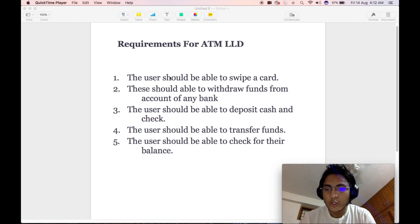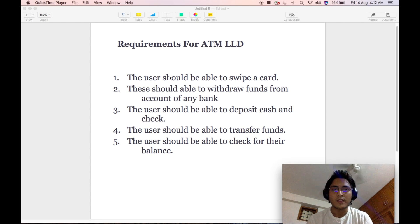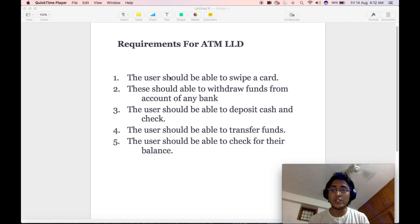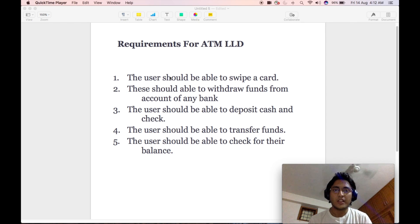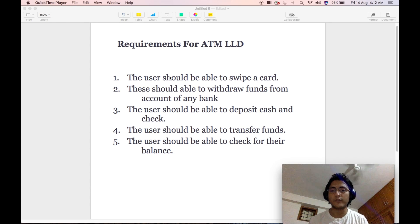I will quickly go through the requirements one by one. The first requirement is that the user should be able to swipe a card. Then the user should be able to withdraw funds from an account of any bank whatsoever — it need not be the bank of which the particular ATM is. The user should also be able to deposit cash and check. Similarly, the user should be able to transfer funds from a source account to a destination account.